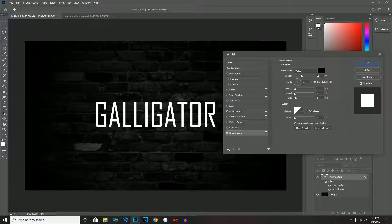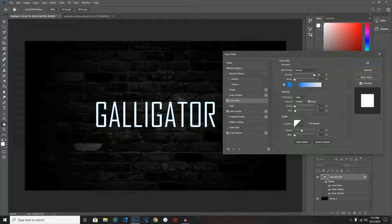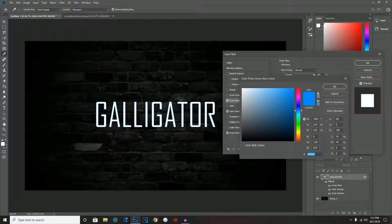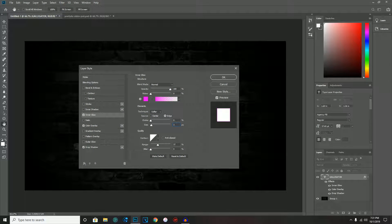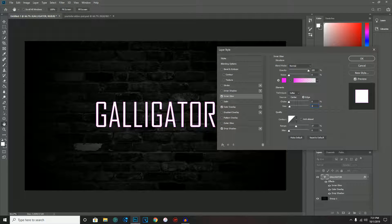Next is Inner Glow. Let's do a cool color — let's go with pink. The hex code is ff00f6. For the settings, the main thing you'll need to switch is the size, because it depends on how big your text is. For my text, size 6 is just about right.